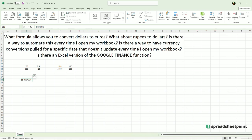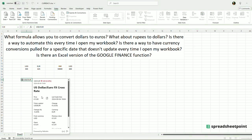You will notice that it automatically puts a little icon there. If you click that icon, look at this — it shows all of the currency information for that currency pair. It's very powerful.